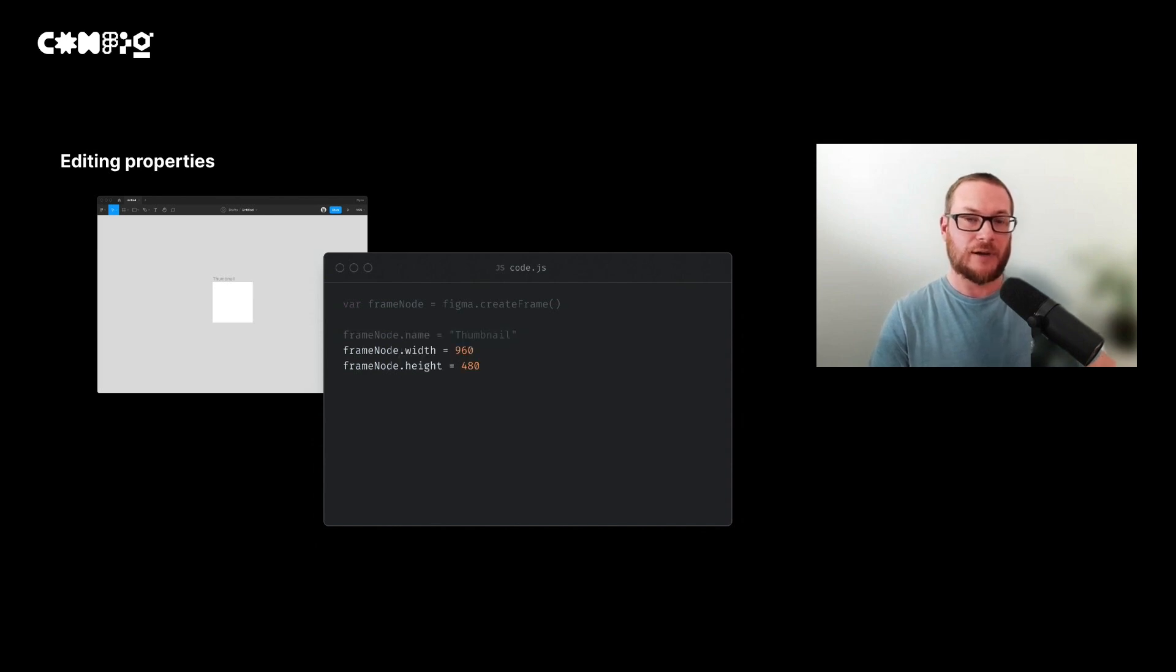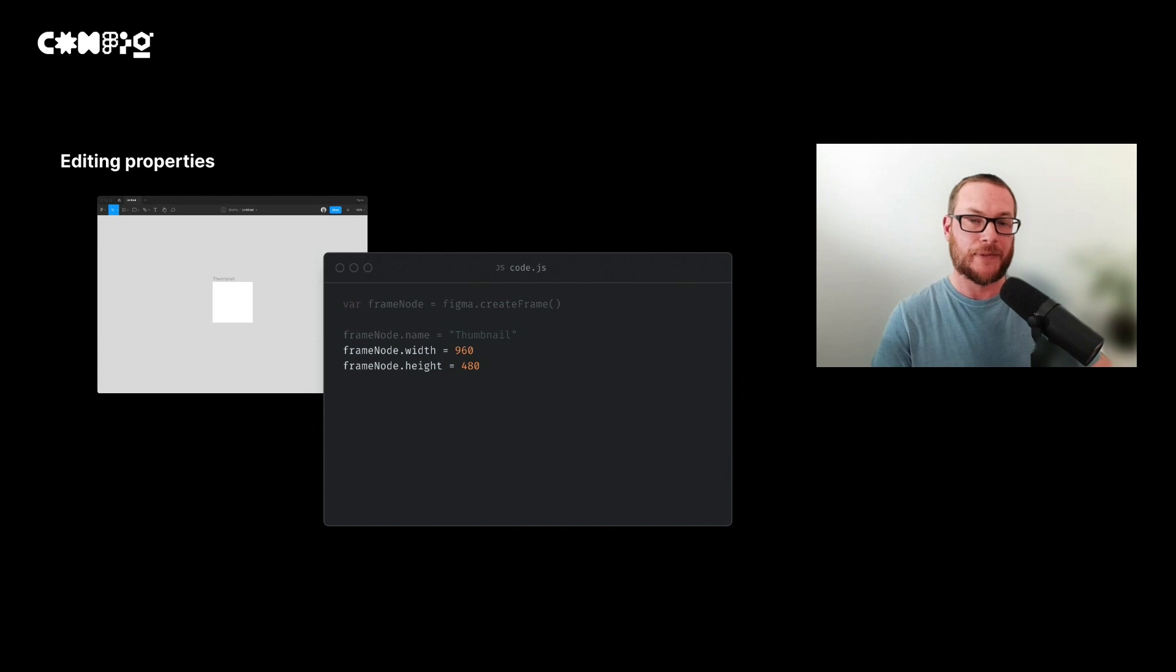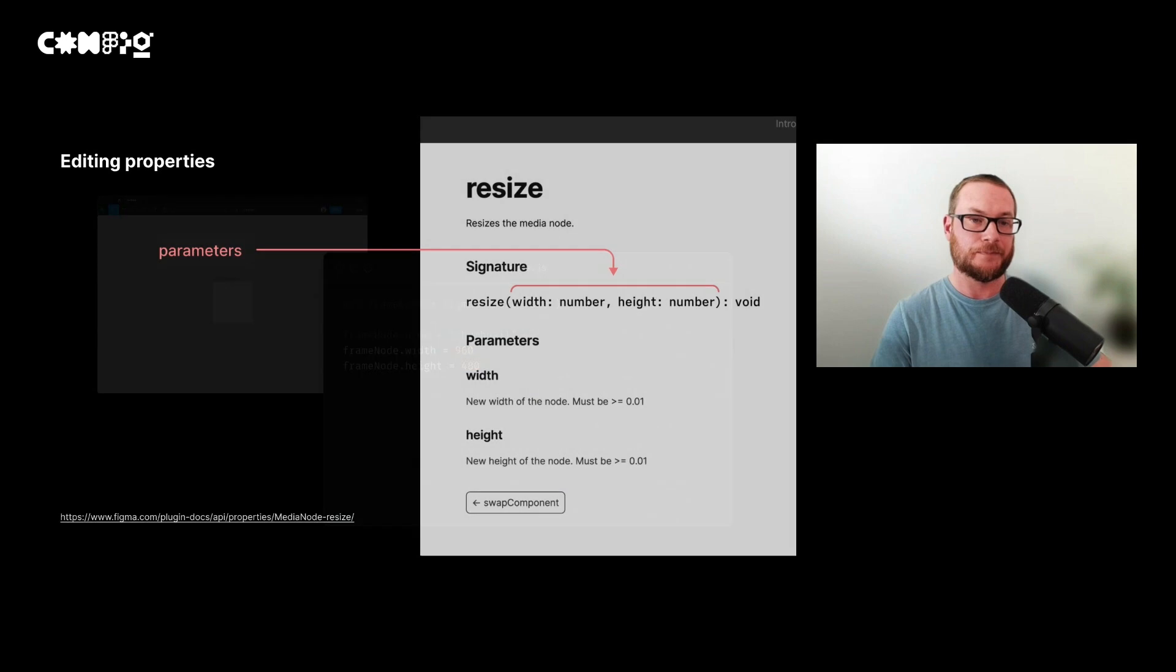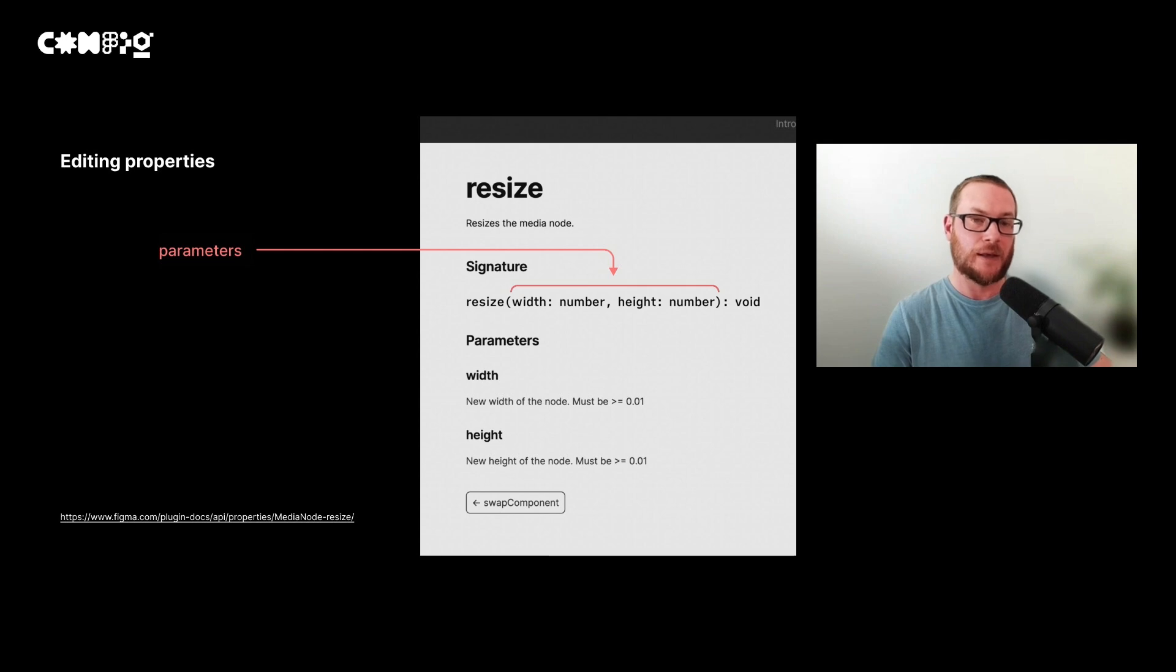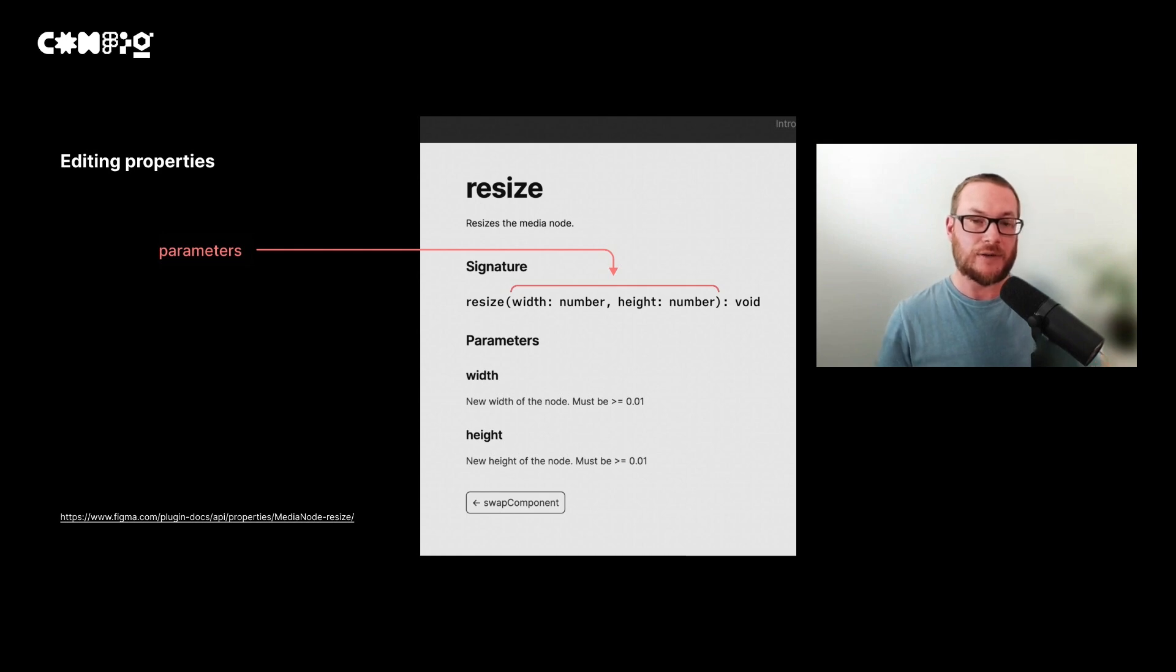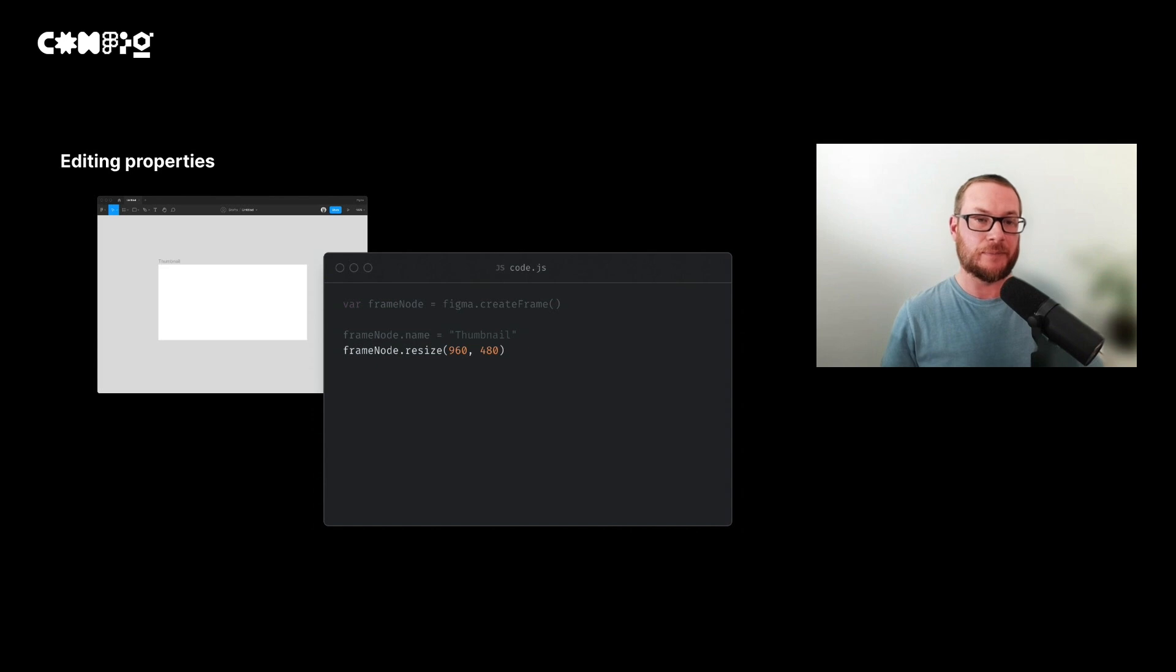However, you might think that you can change the width and the height by editing the width and the height property. But what we have here won't work because we can't write to these properties directly. However, there is another method that will let us resize the frame. The API reference shows the call signature for the resize function. We can see the first parameter that we need to pass in is the width, followed by the height. And these values both have to be numbers. Using the dimensions from our drawing, we can resize the frame.